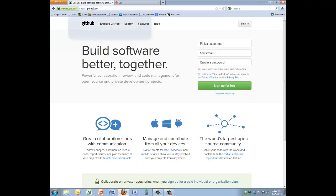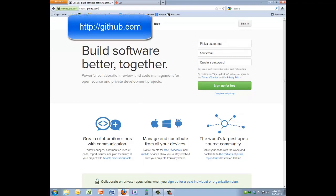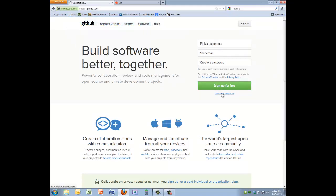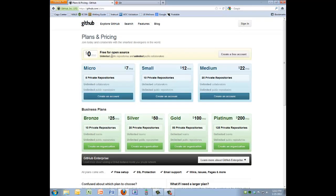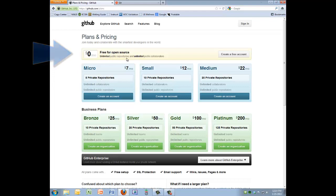The first thing we want to do is go to GitHub — github.com — and sign up for an account. This free account will be just fine for your homework and for the group project. The free account has only public repositories, which means anybody can pull from it — they can't push back to it, but they can pull from it and see your work.